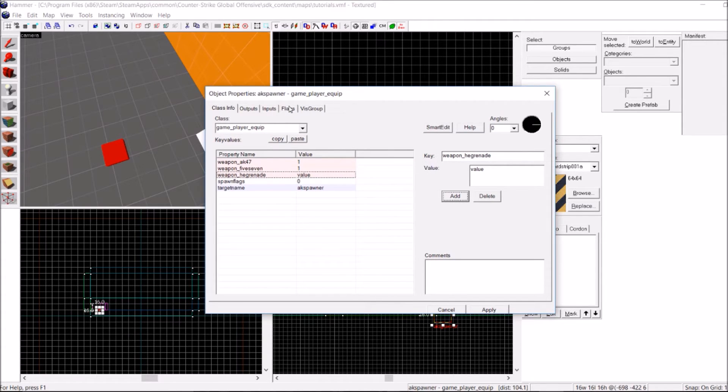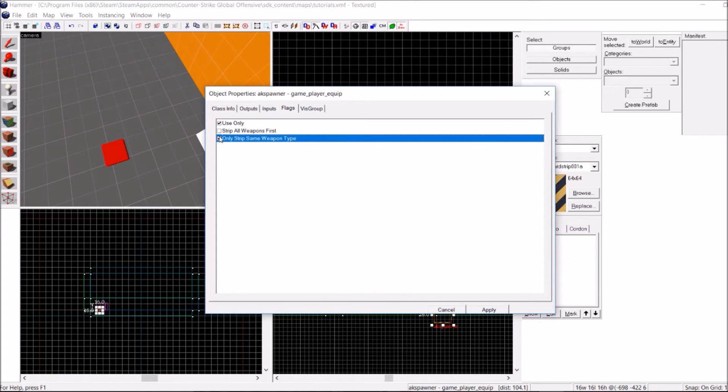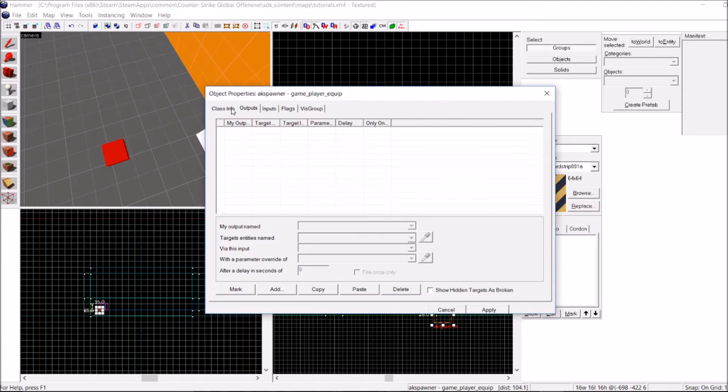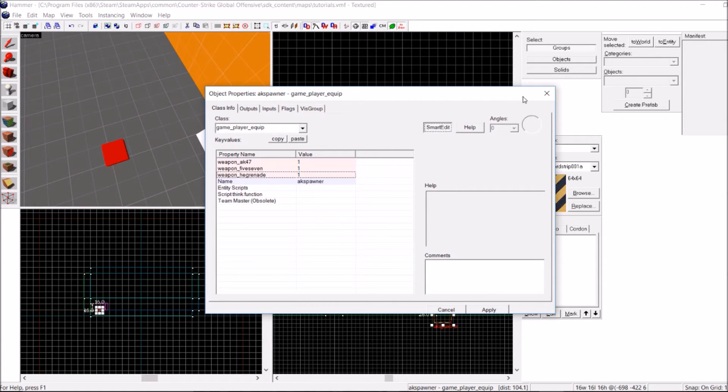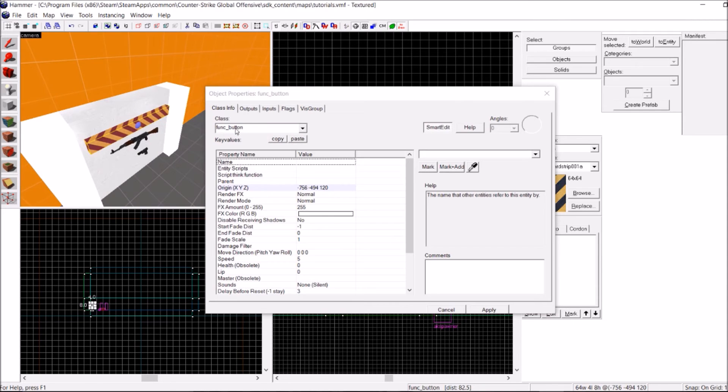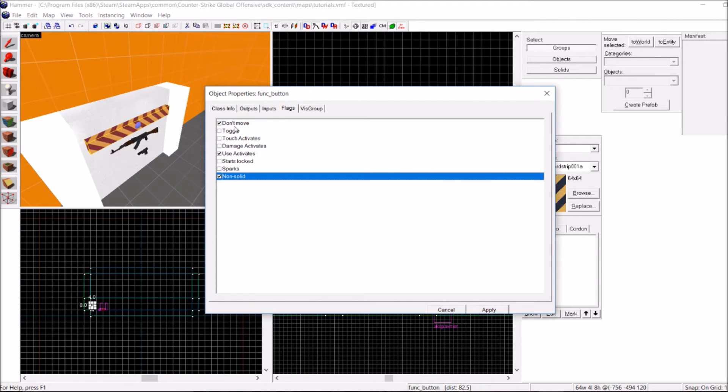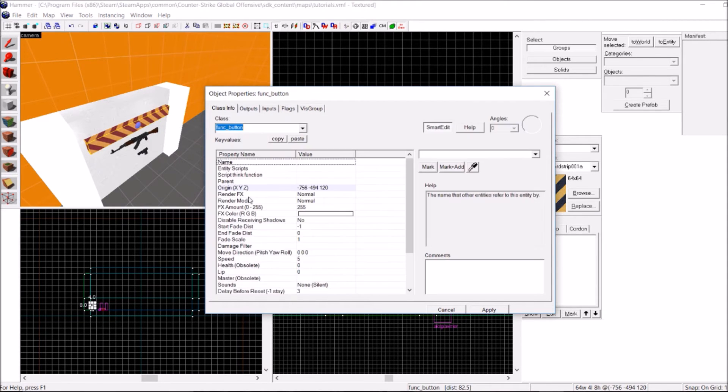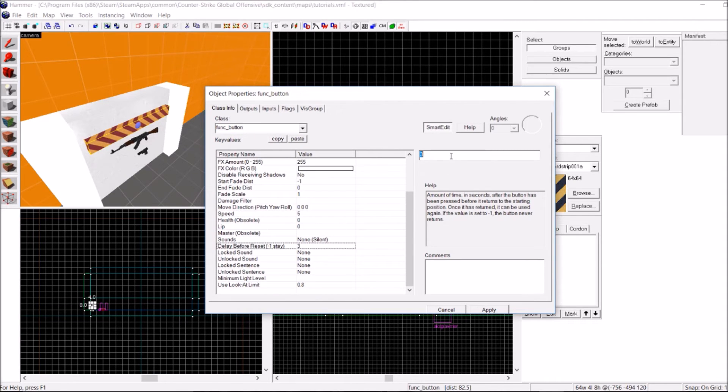And in the Flag section, I want to make sure it's Use Only and Only Strip Same Weapon Type first. Hit Smart Edit off. Let's go back to our button. And for this, I want to make sure it's Don't Move and Not Solid, as well as having a No Delay before Reset.